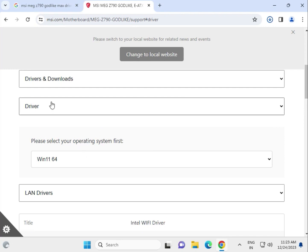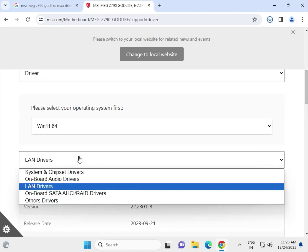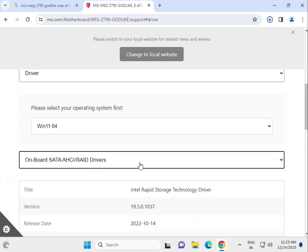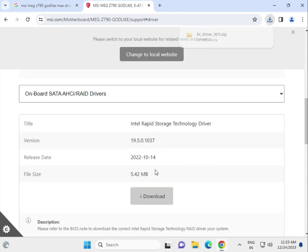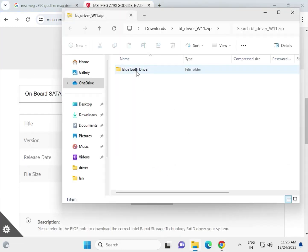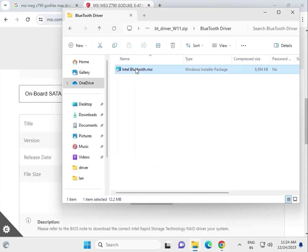The onboard starter driver is also available but not critically important. For Bluetooth, open the folder and double-click to launch the installer.